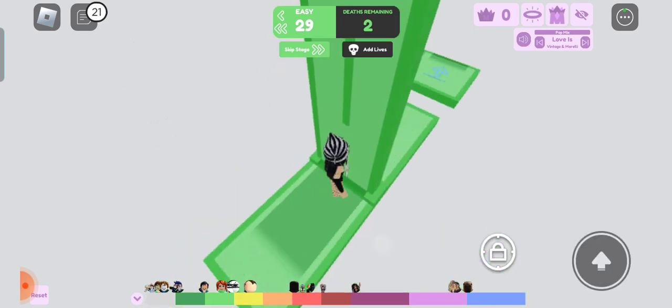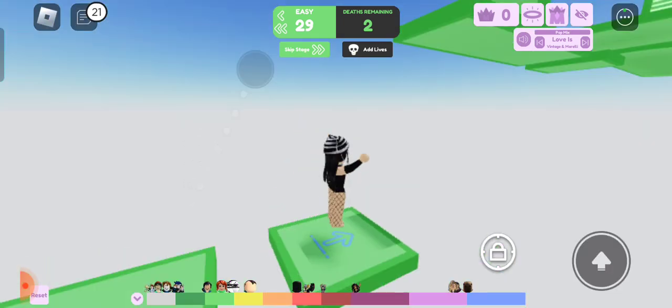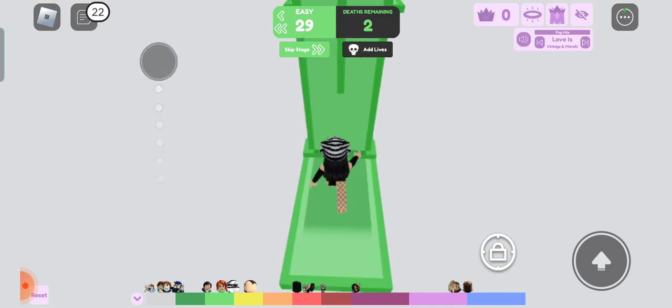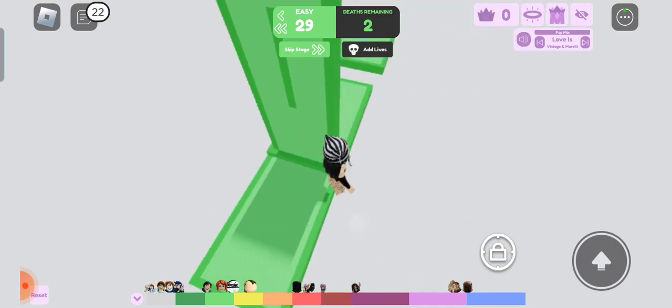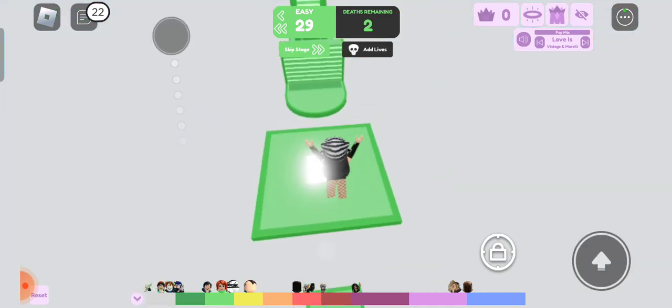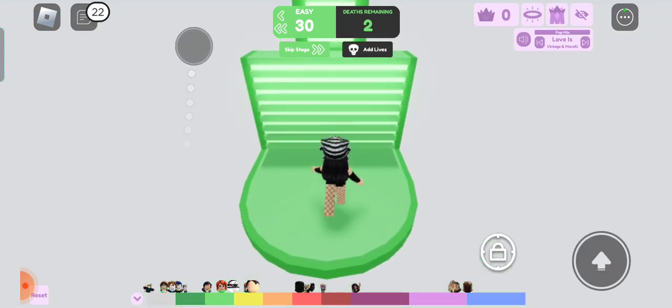Boom. Wrap around. Done. Boom. Boom. Boom. Almost fell. Boom. Easy.